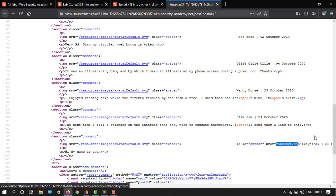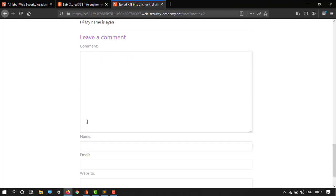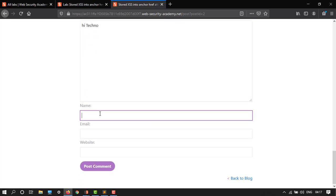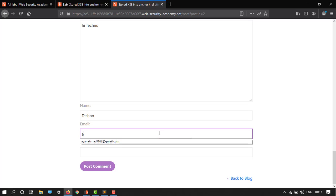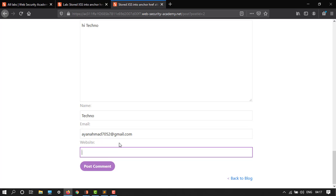I will write over here. Let's again type 'Hi Techno' and then the name would be Techno. Email, let's say the same. And now type javascript colon alert open close one. Here we have our payload.